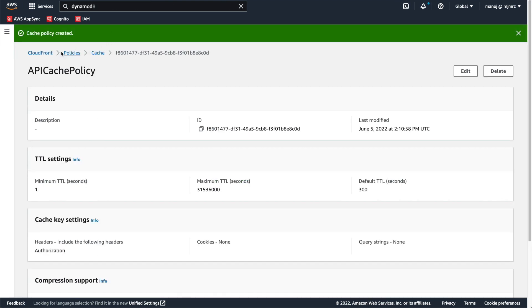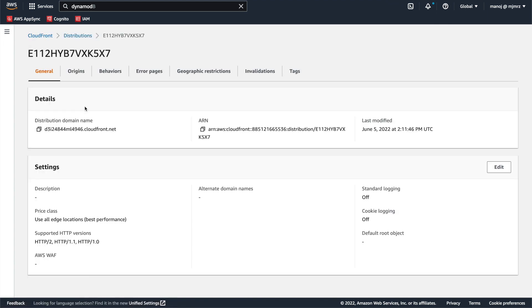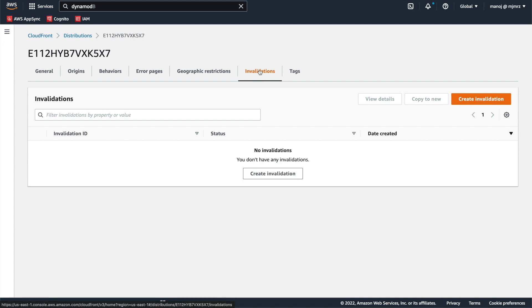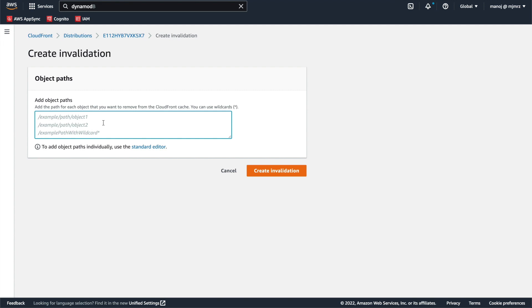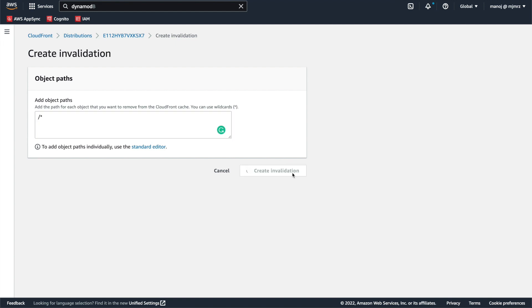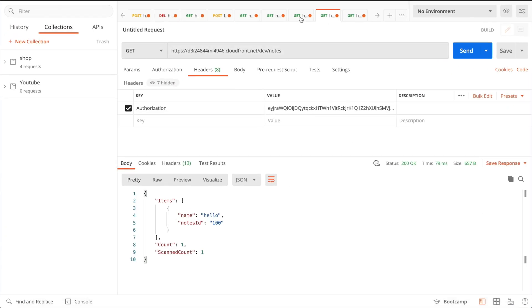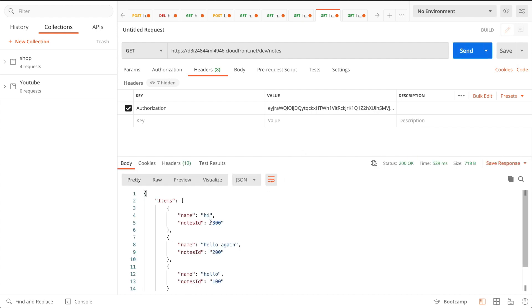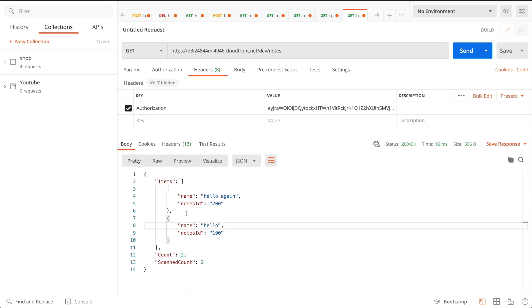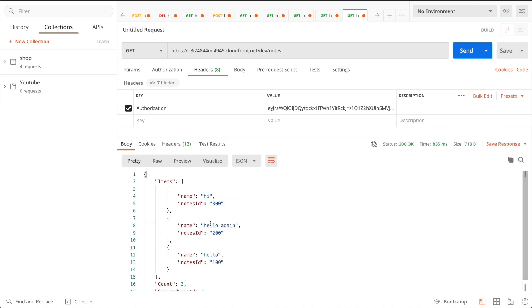Go to CloudFront, open the distribution, and find the Invalidations section. Click there and create an invalidation. I'll invalidate all object paths by adding the wildcard '/*' and clicking 'Create Invalidation'. CloudFront charges a small amount to invalidate the cache, but it's very useful when you want to clear the cache for everyone. Now sending the request for the first user, I get all three items; for the second user also all three items. These are now cached again. I hope you now understand how CloudFront and caching work.